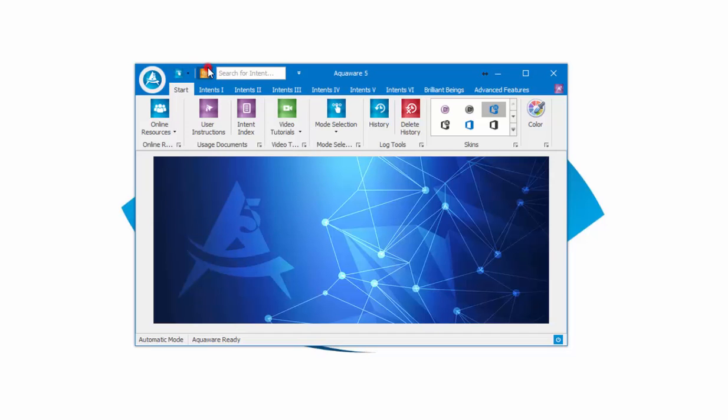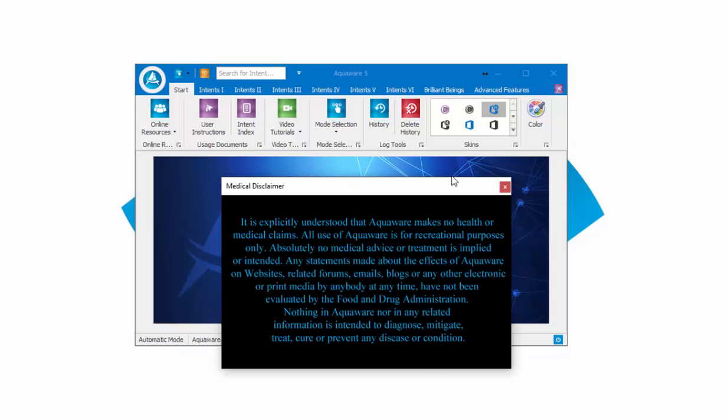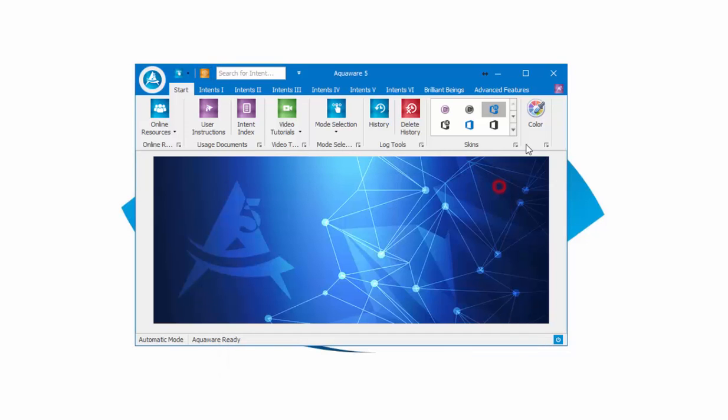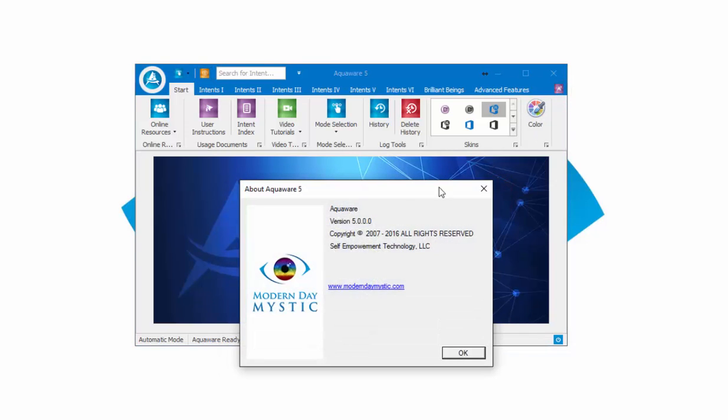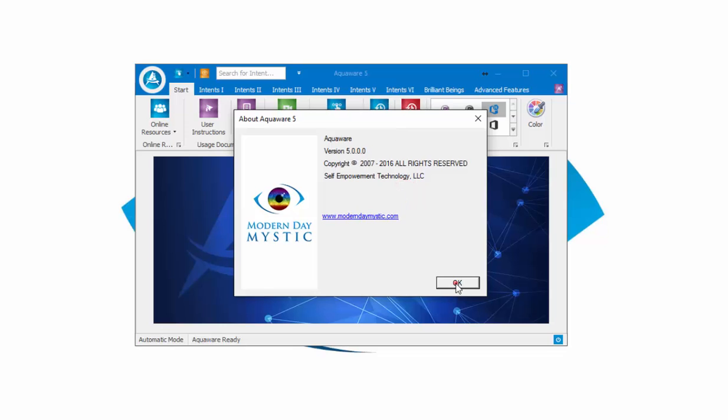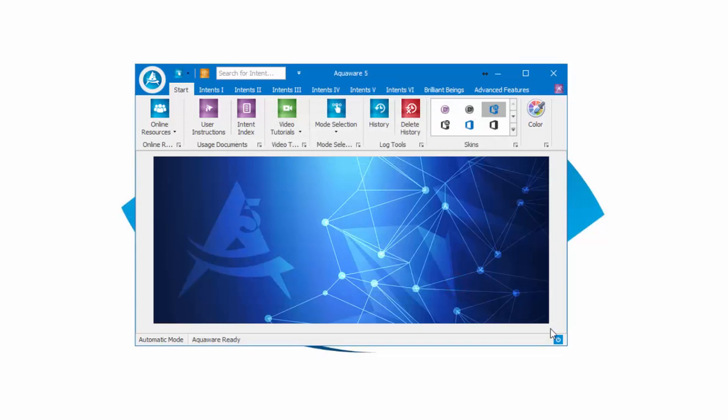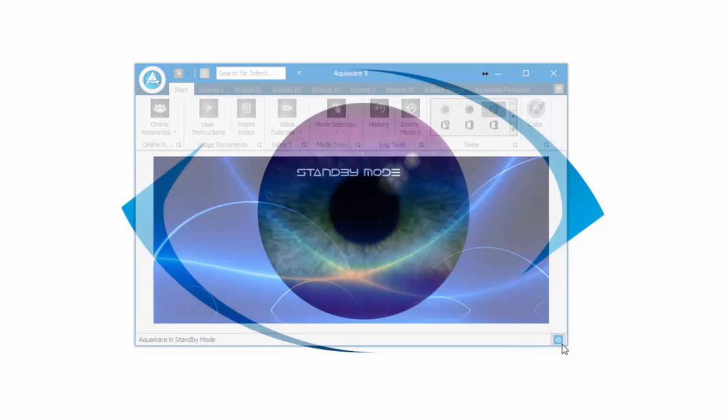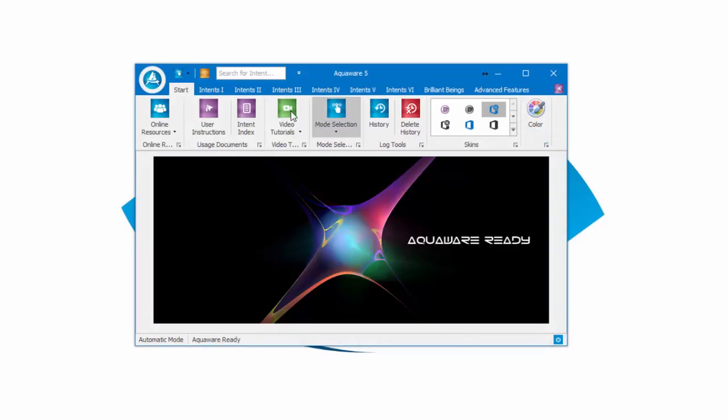The About button shows you the current version, which is Aquaware 5. Down here is standby mode. So it's pretty simple to navigate through Aquaware.